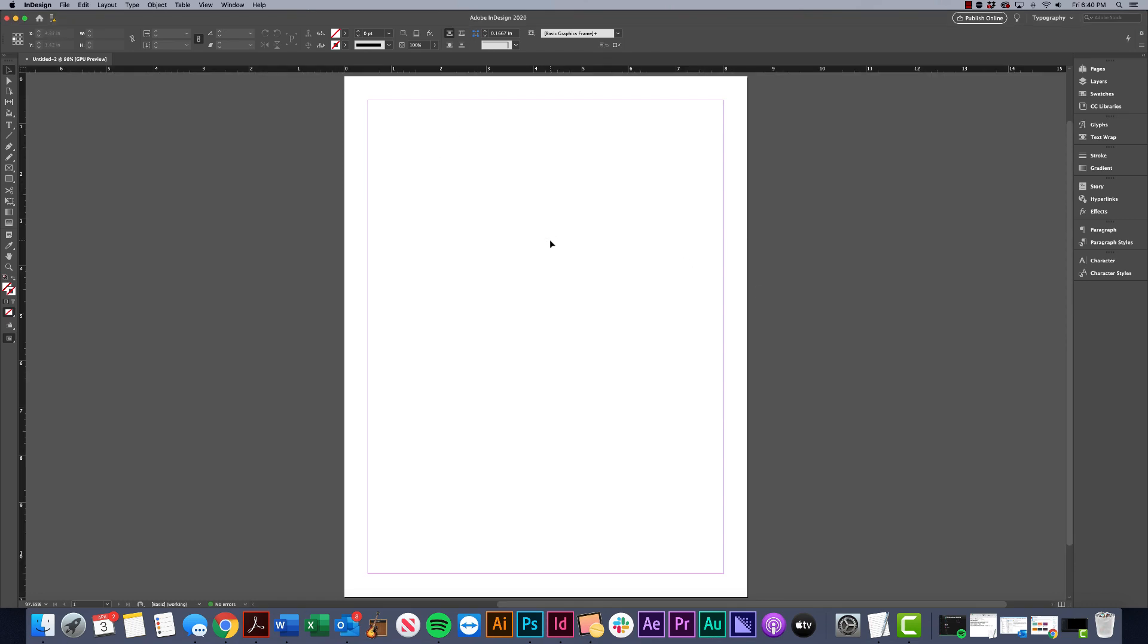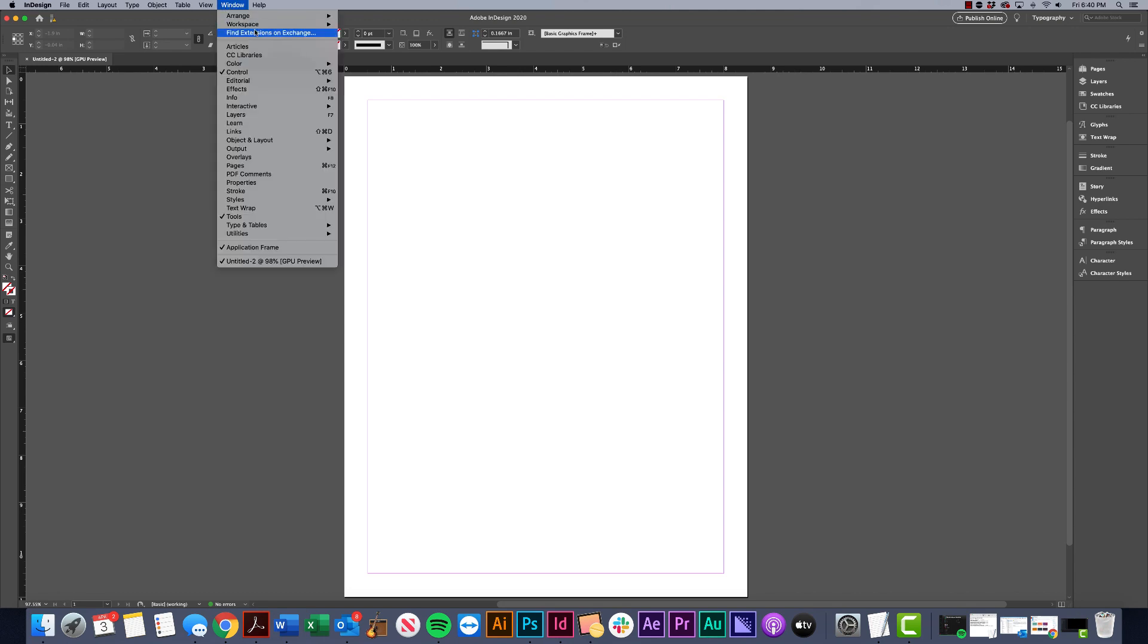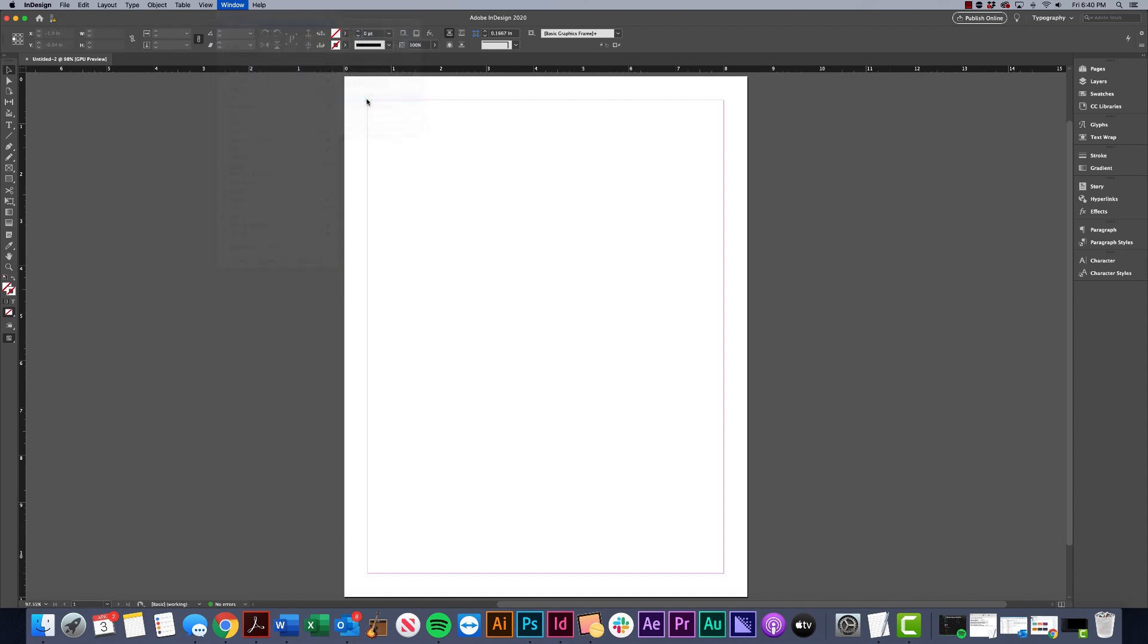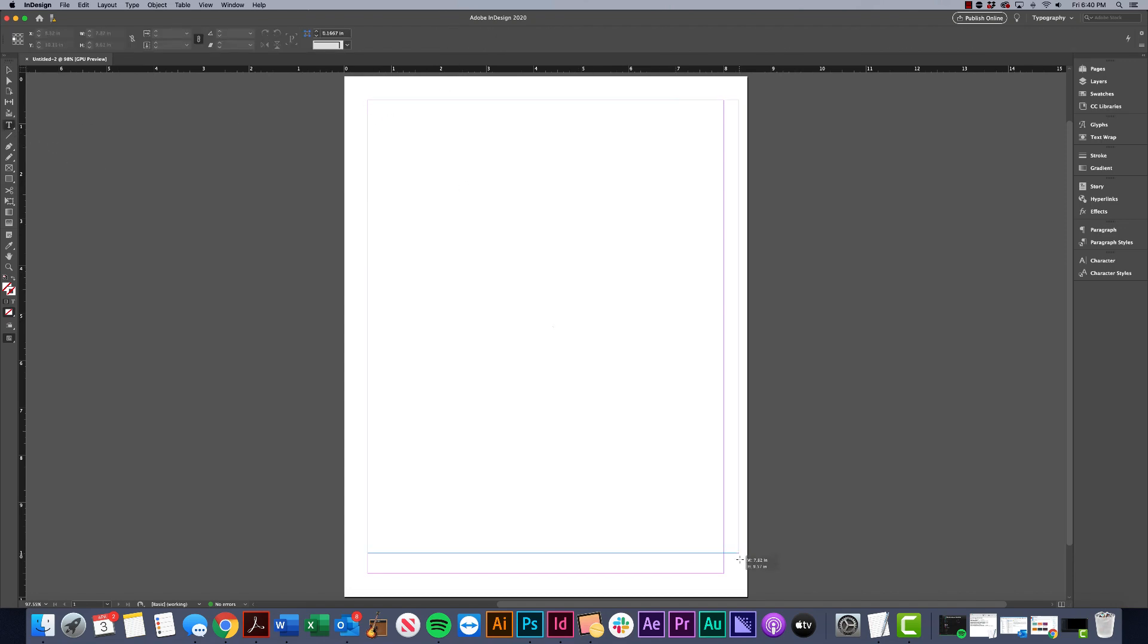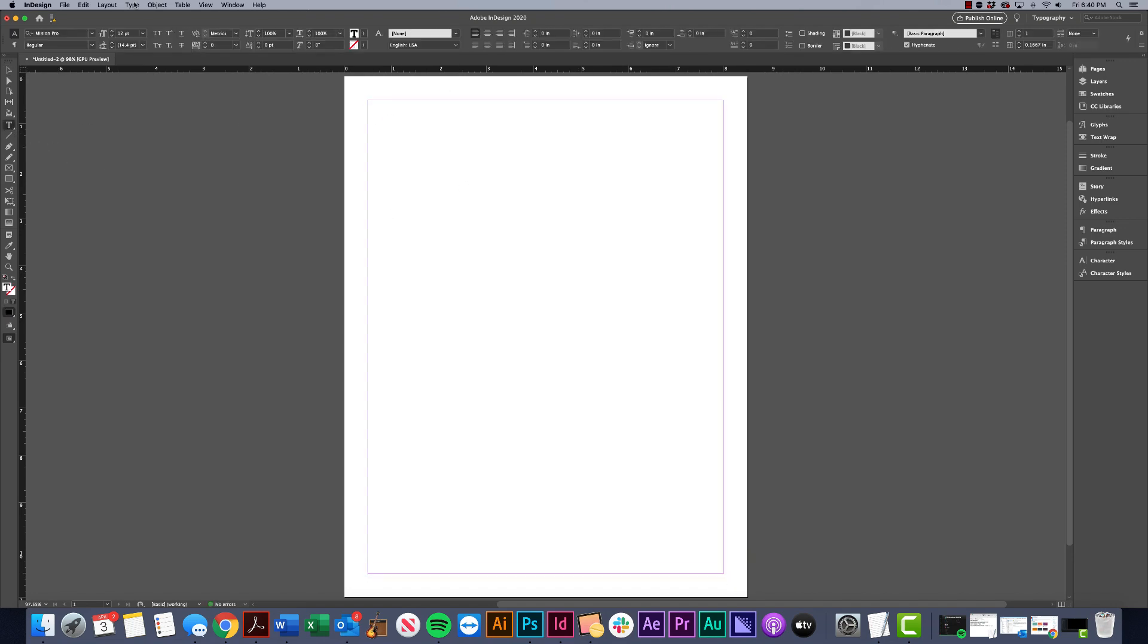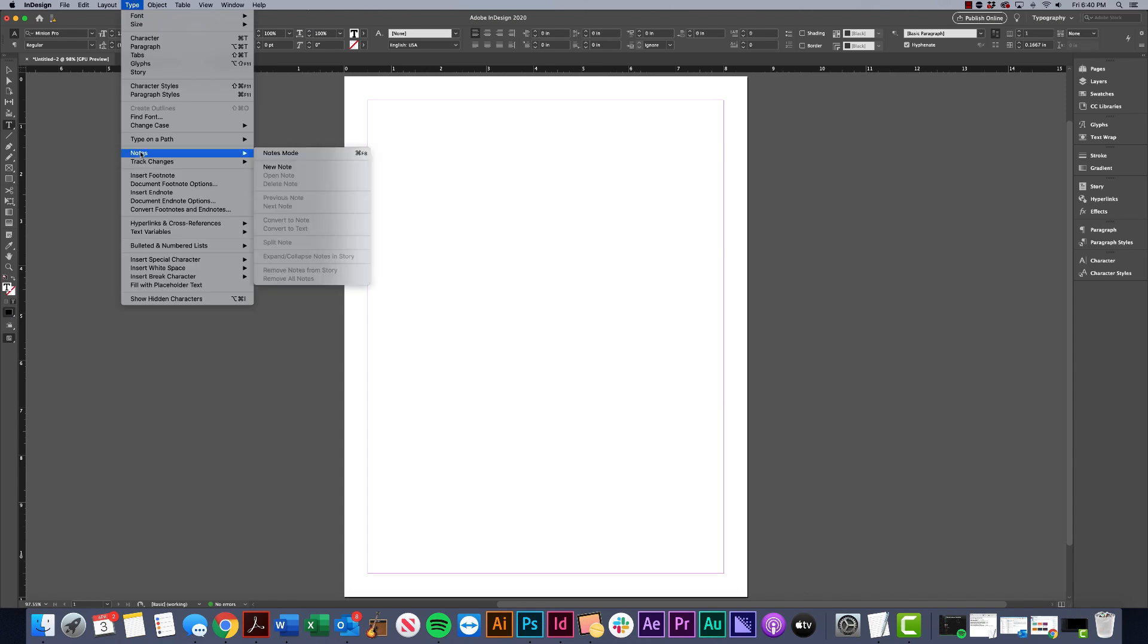Alright guys, let's talk styles. We're going to be working with paragraph styles and character styles today. To start out, I'm going to go to Window > Workspace > Typography and reset typography so we have a clean workspace to start with.